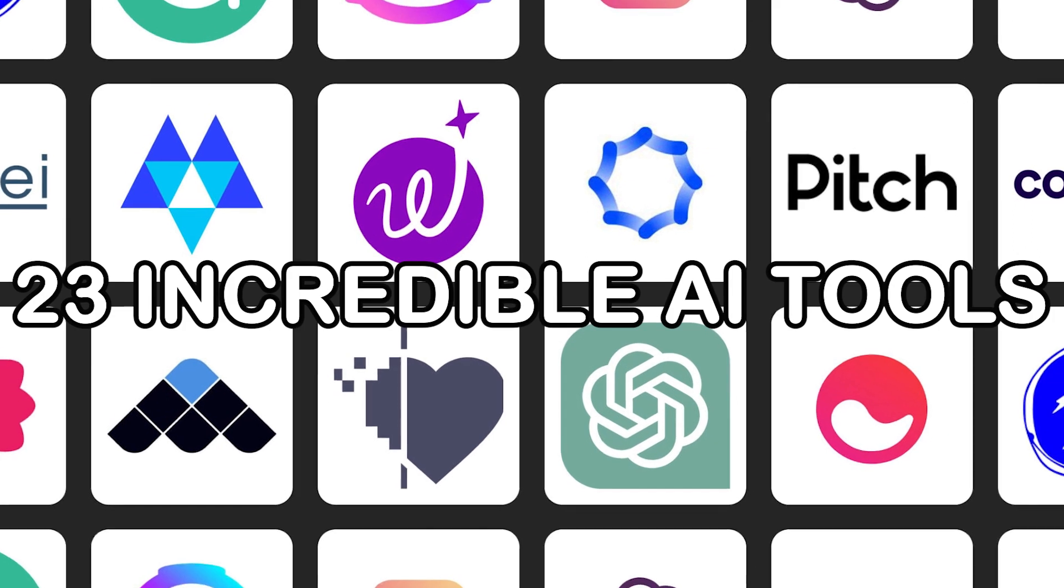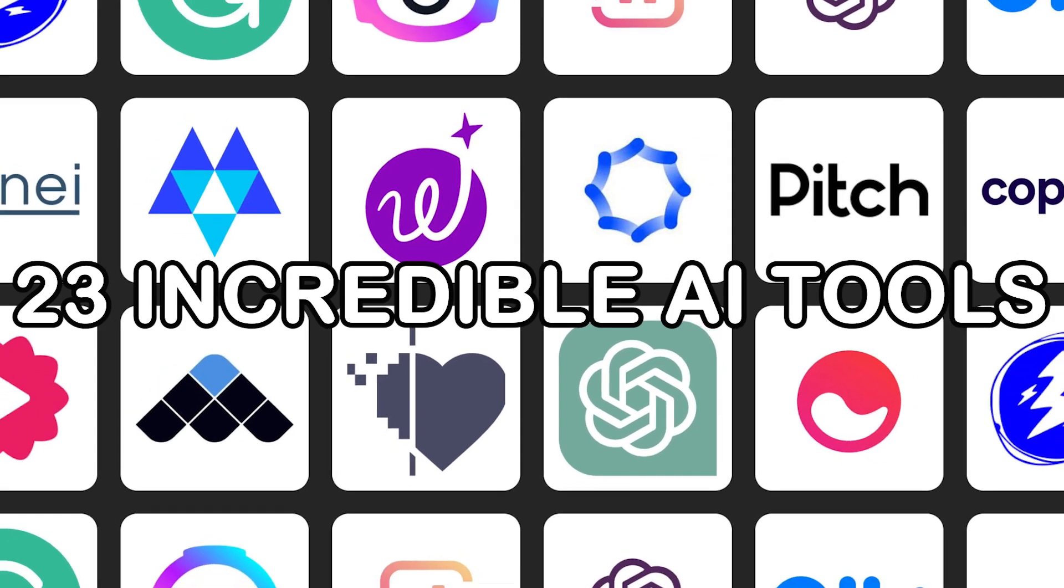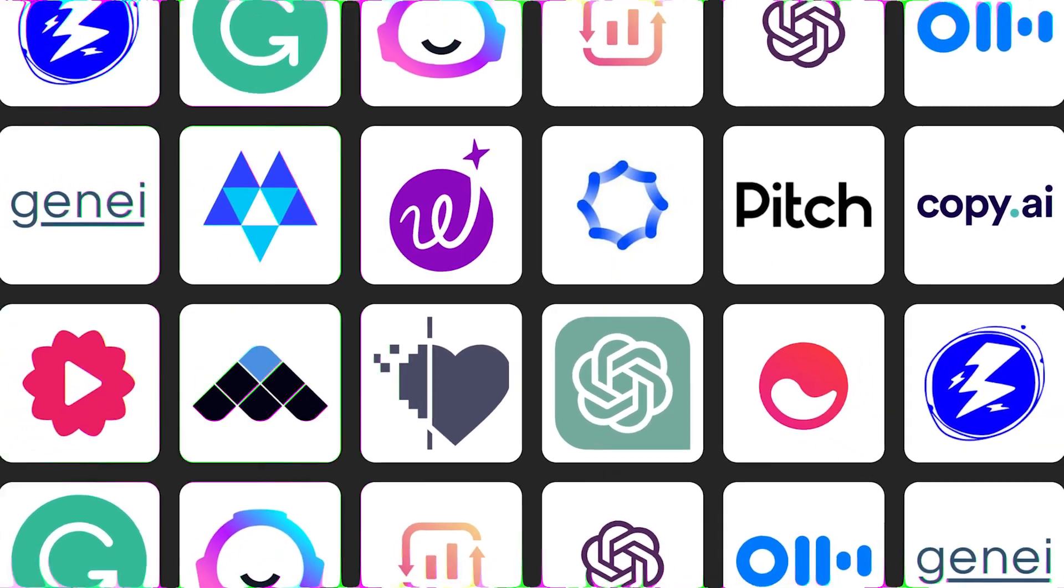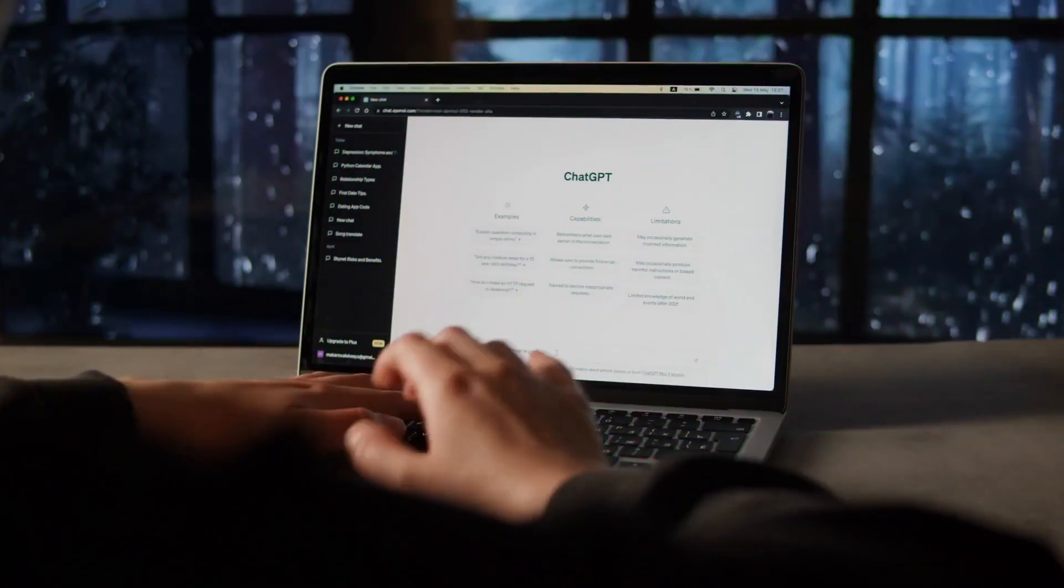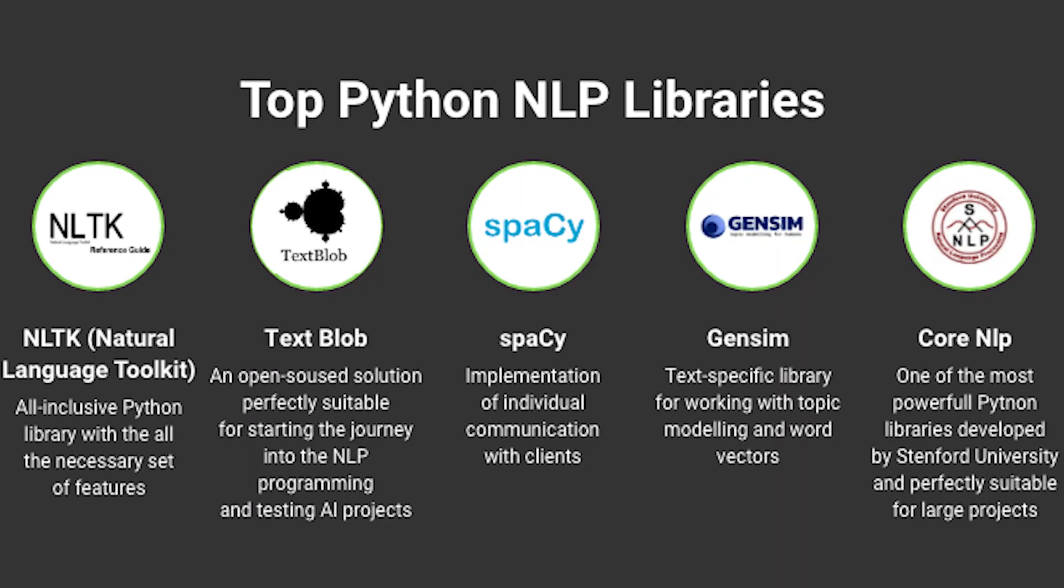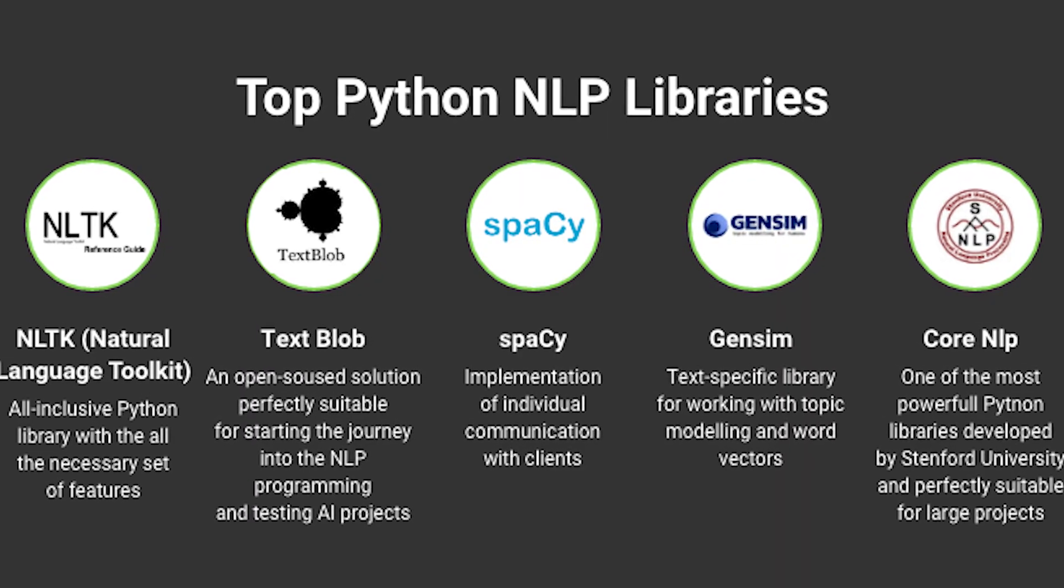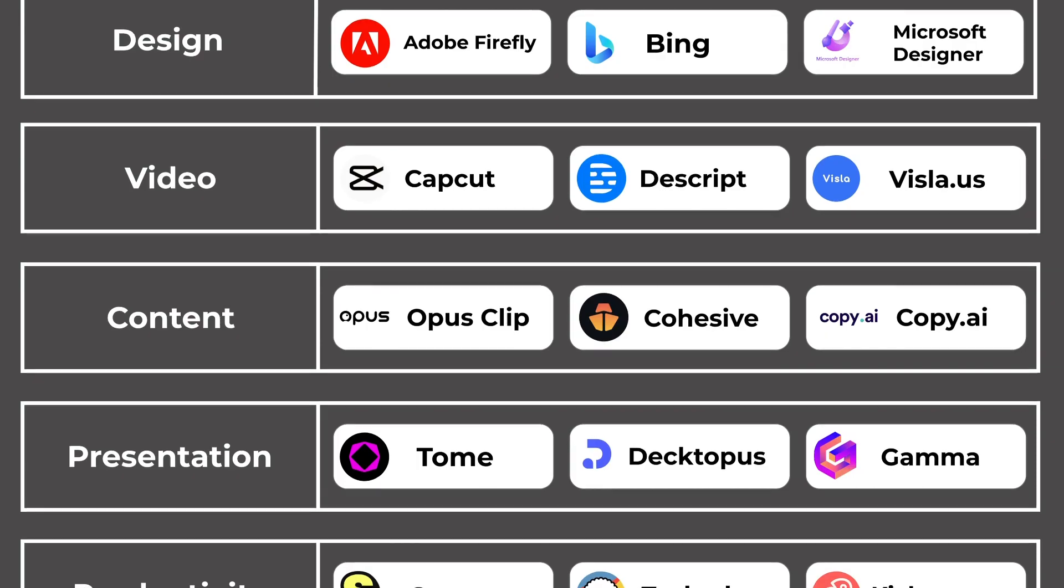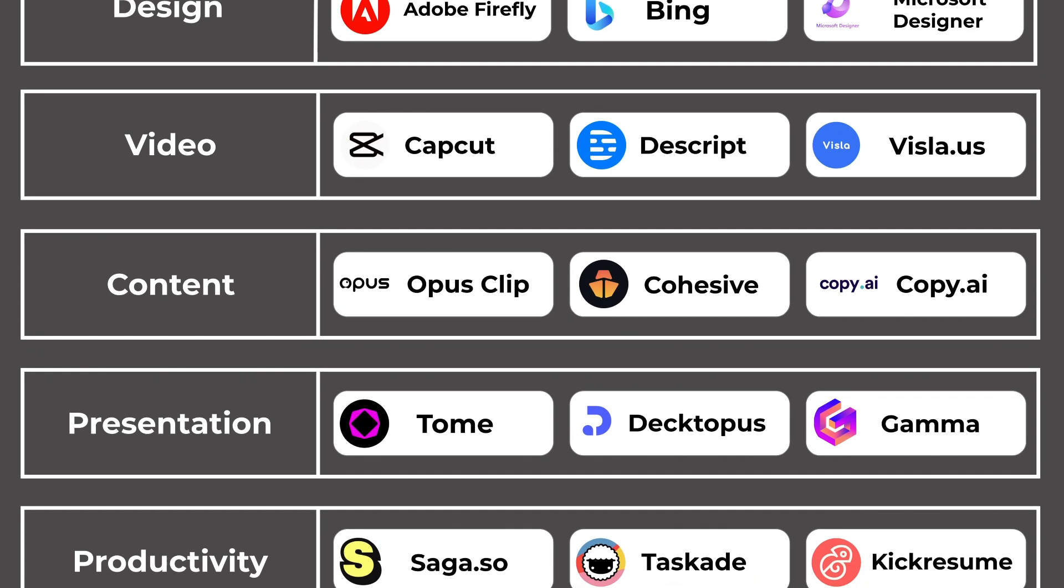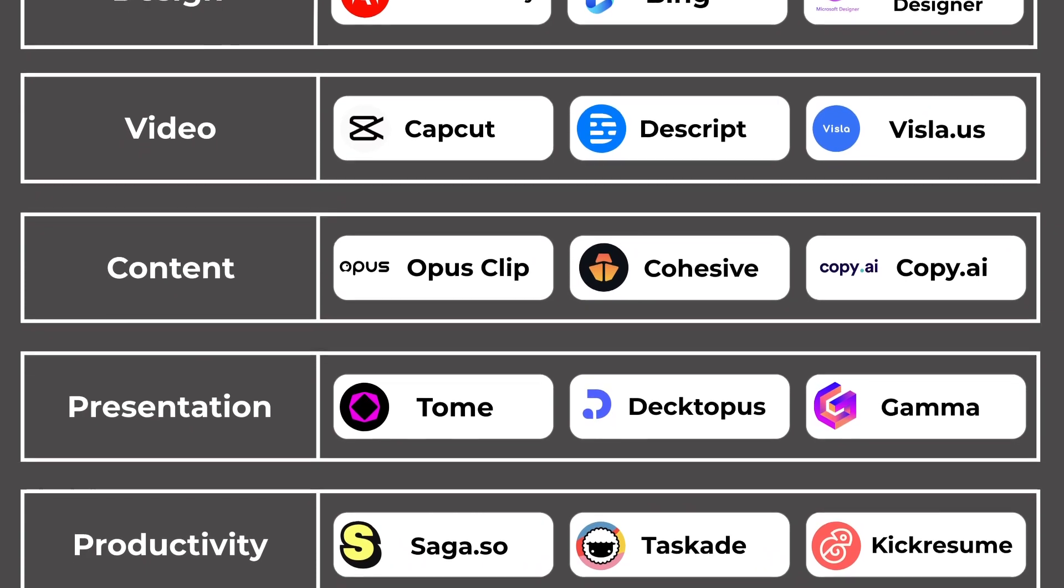And there you have it, a comprehensive tour of 23 incredible AI tools that won't cost you a dime. From machine learning frameworks to NLP libraries and creative art generators, the world of free AI tools is vast and full of possibilities.